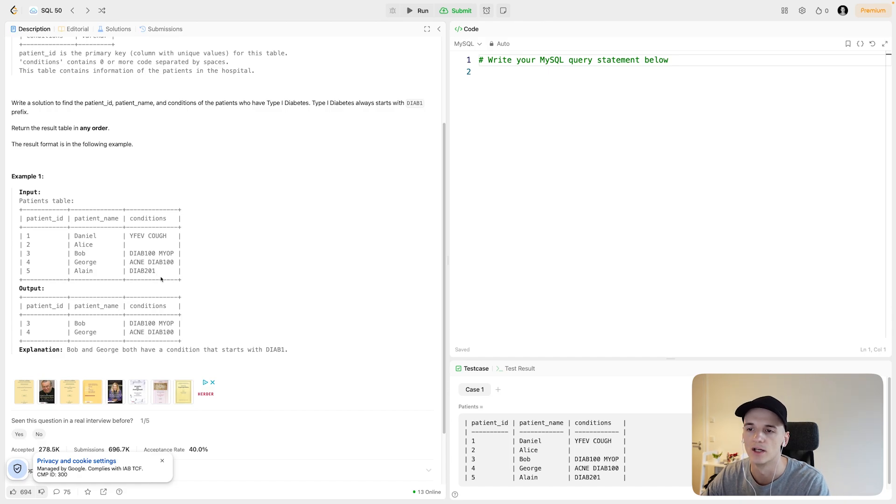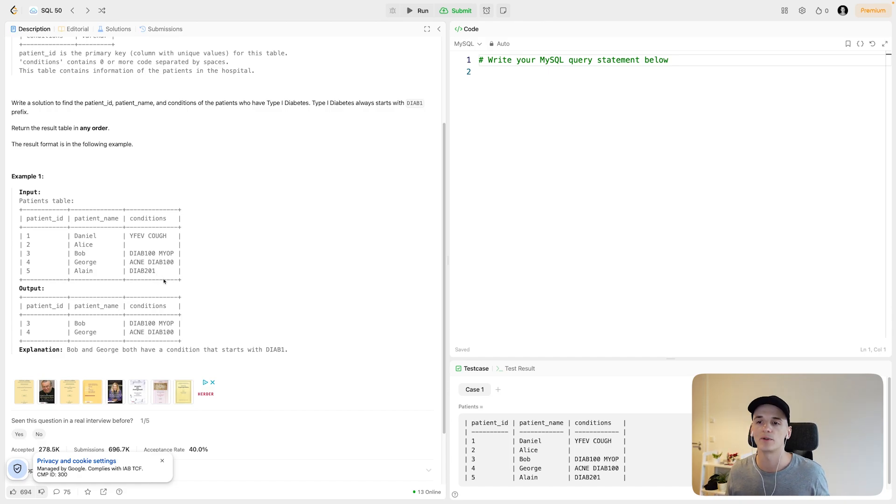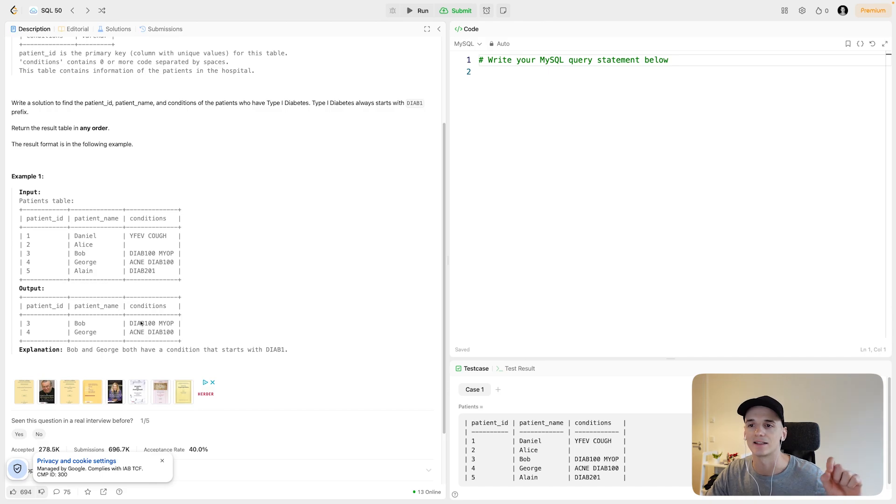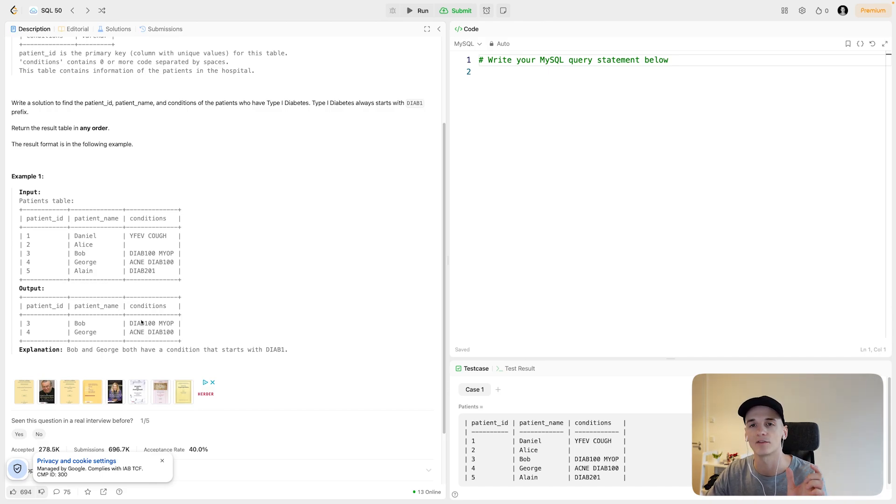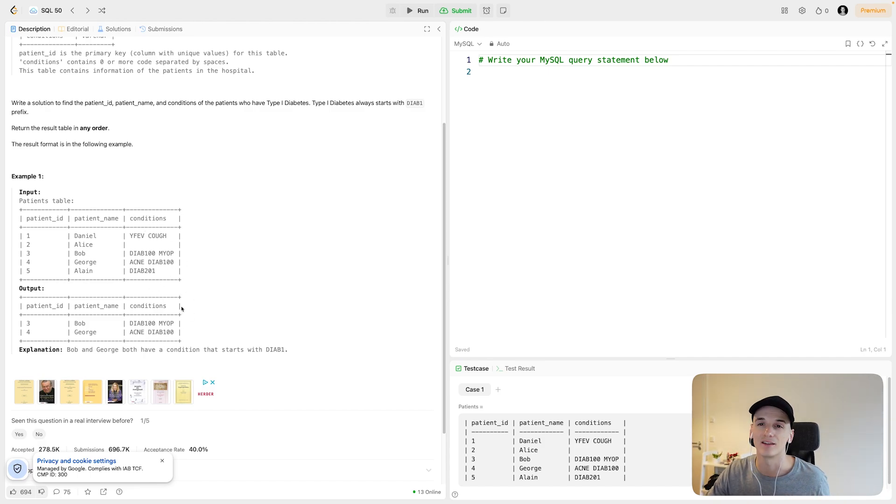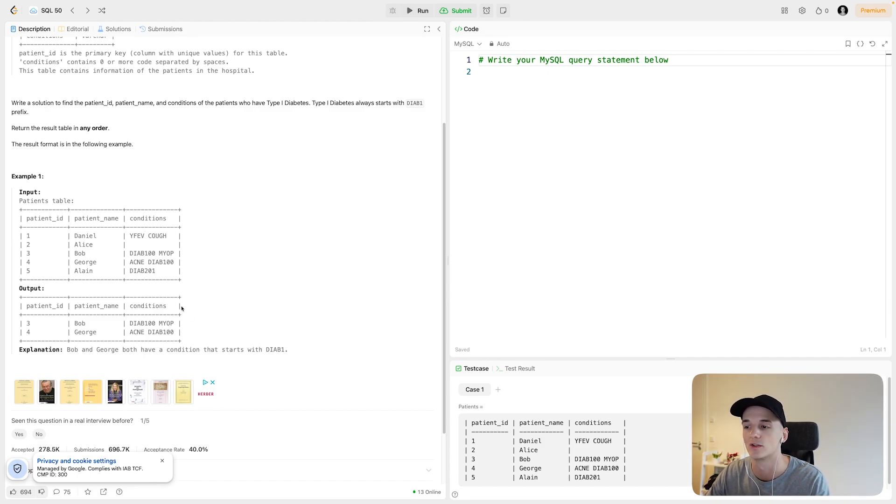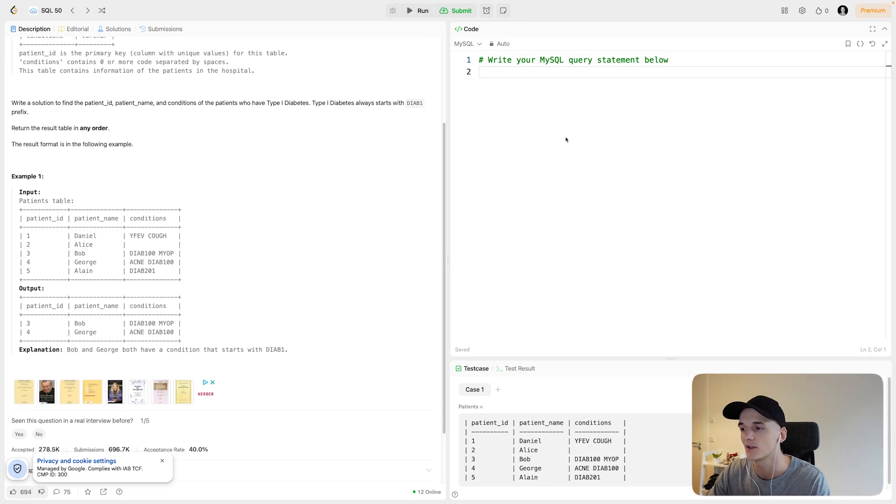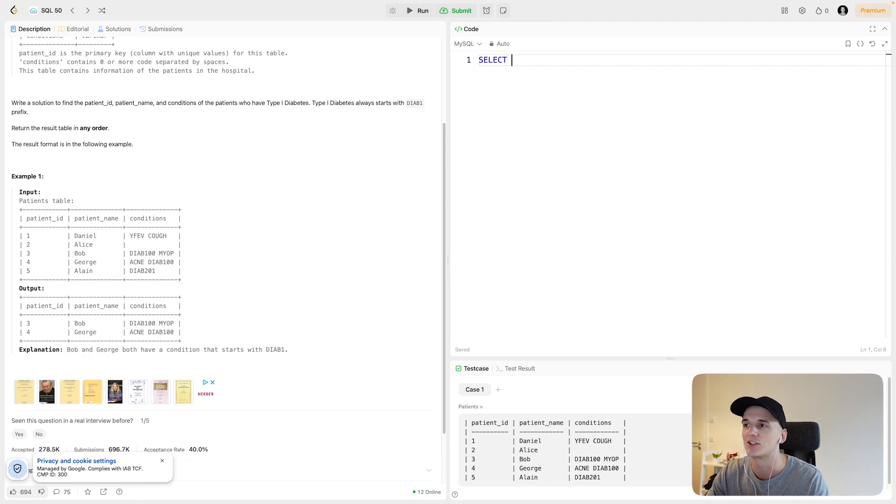We would only want to output people that have type 1 diabetes, and their condition might be listed anywhere in that list of conditions. It doesn't have to be at the start of that conditions string column. It could be anywhere in there. And that's why we need to use our SQL skills to select only those.